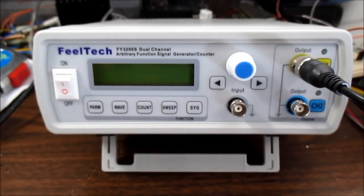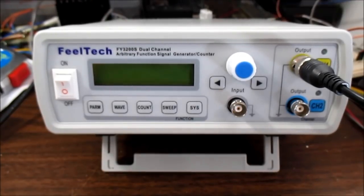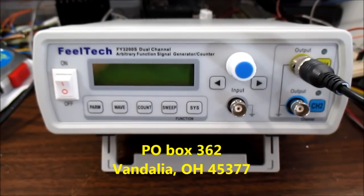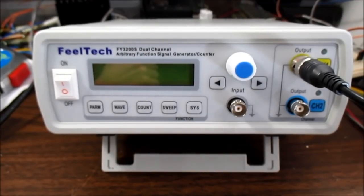If you want to send me something to take a look at or make a video on, you can send it to P.O. Box 362, Vandalia, Ohio, 45377.